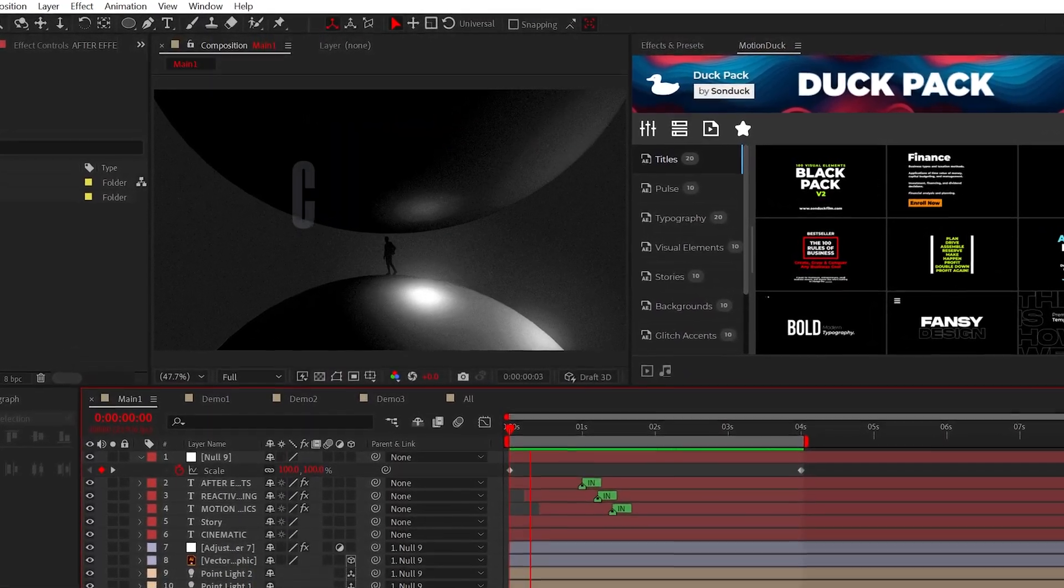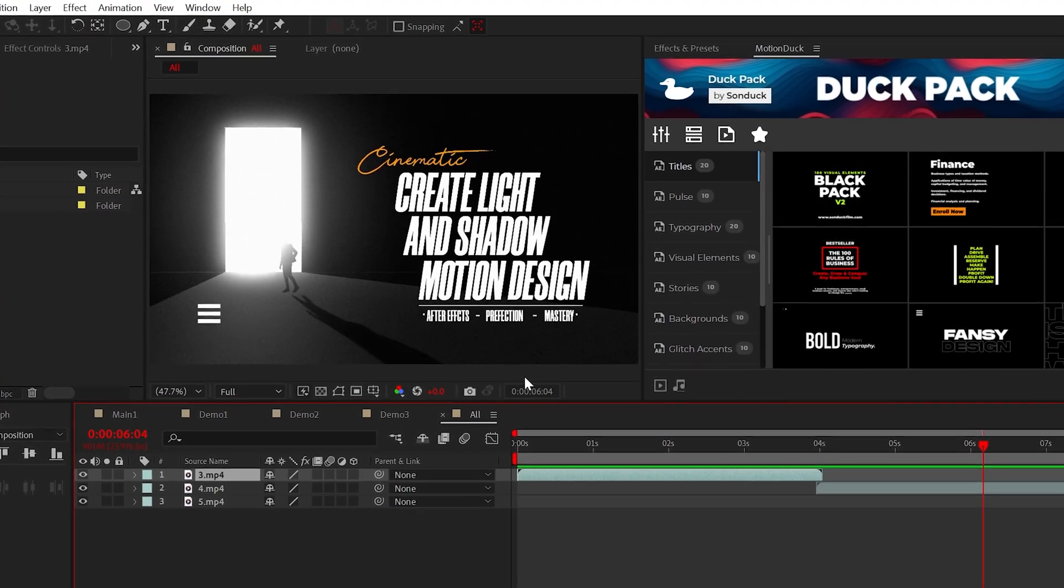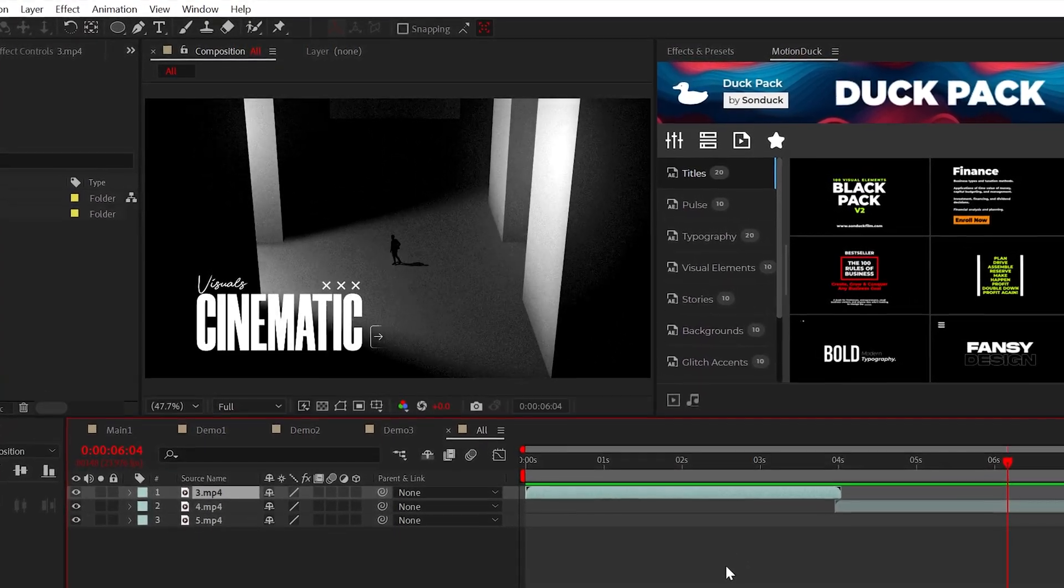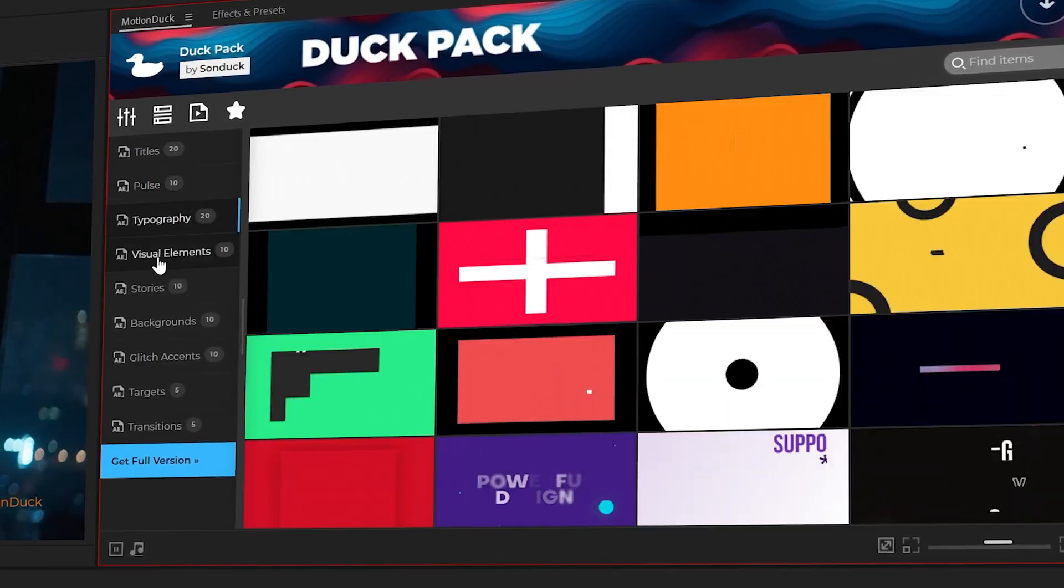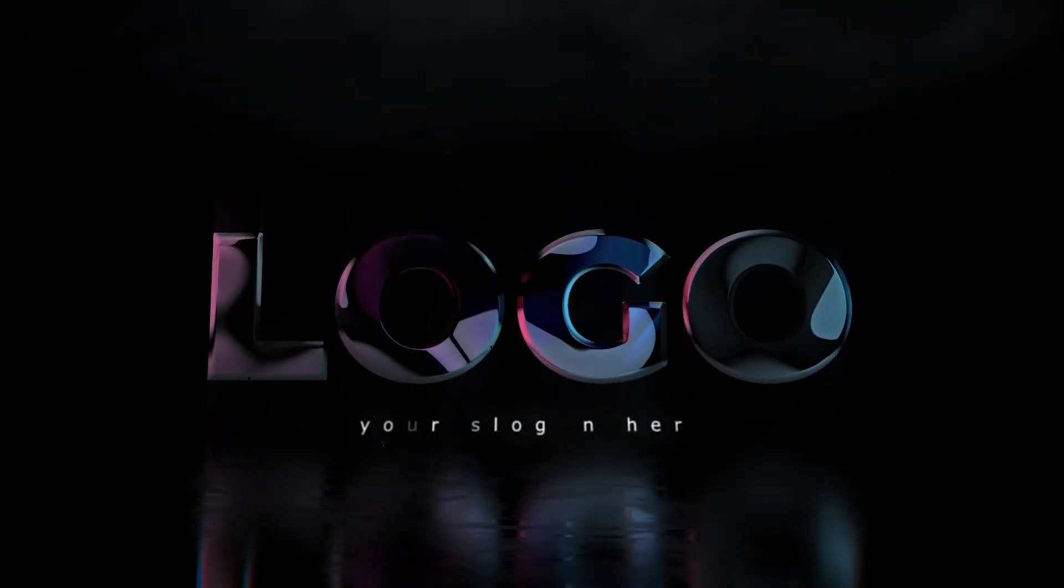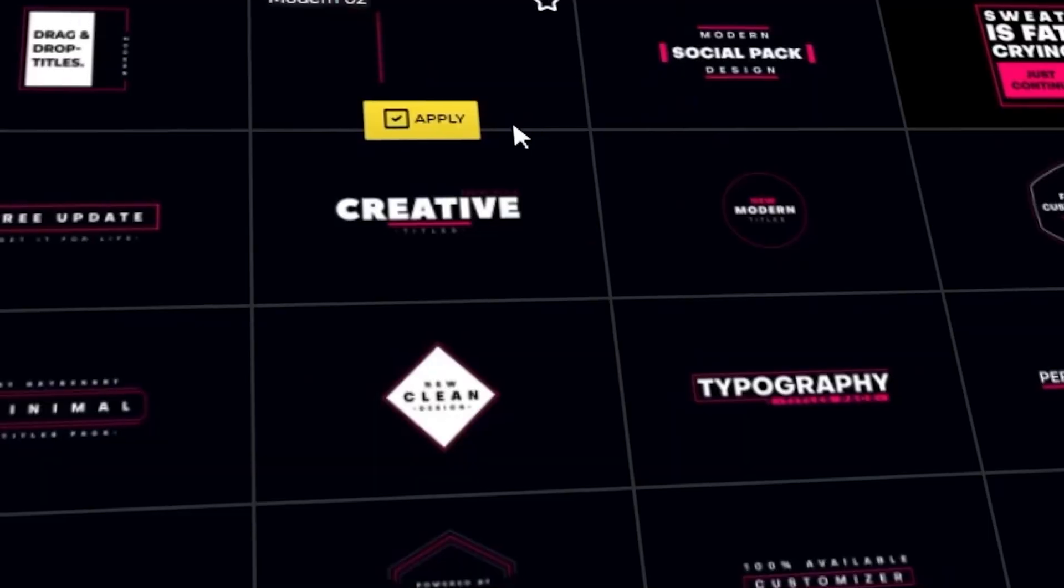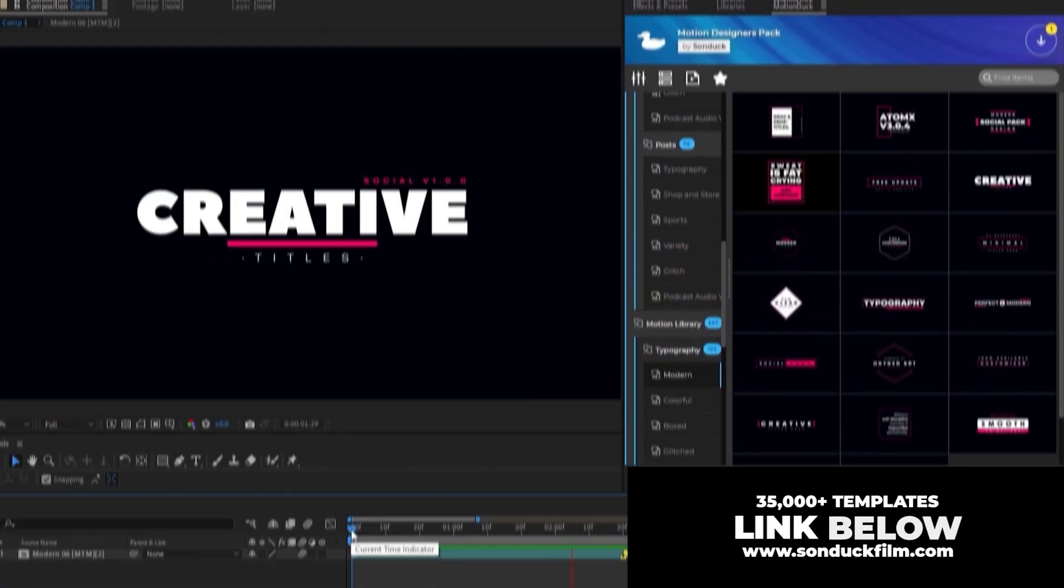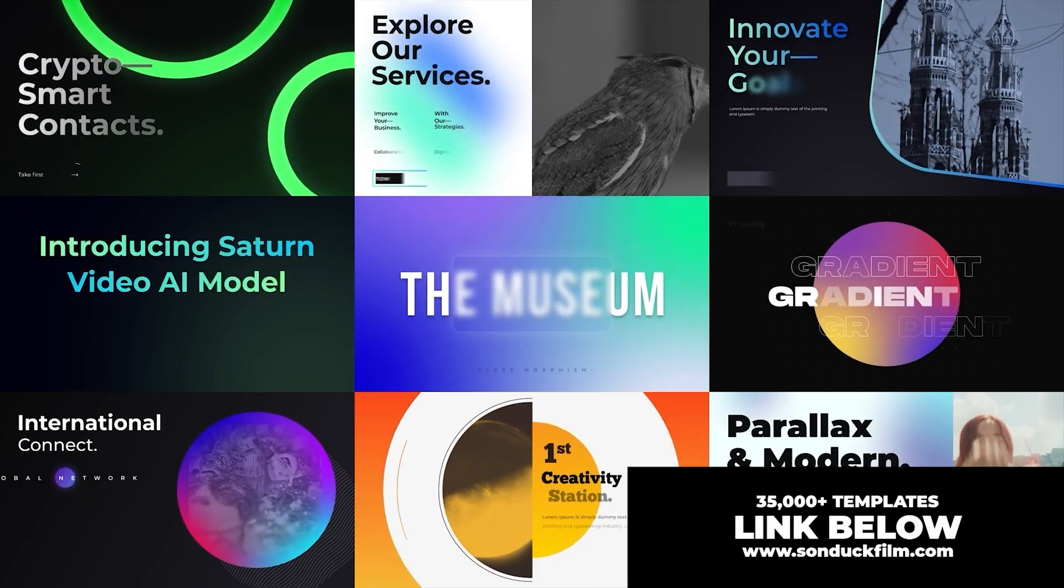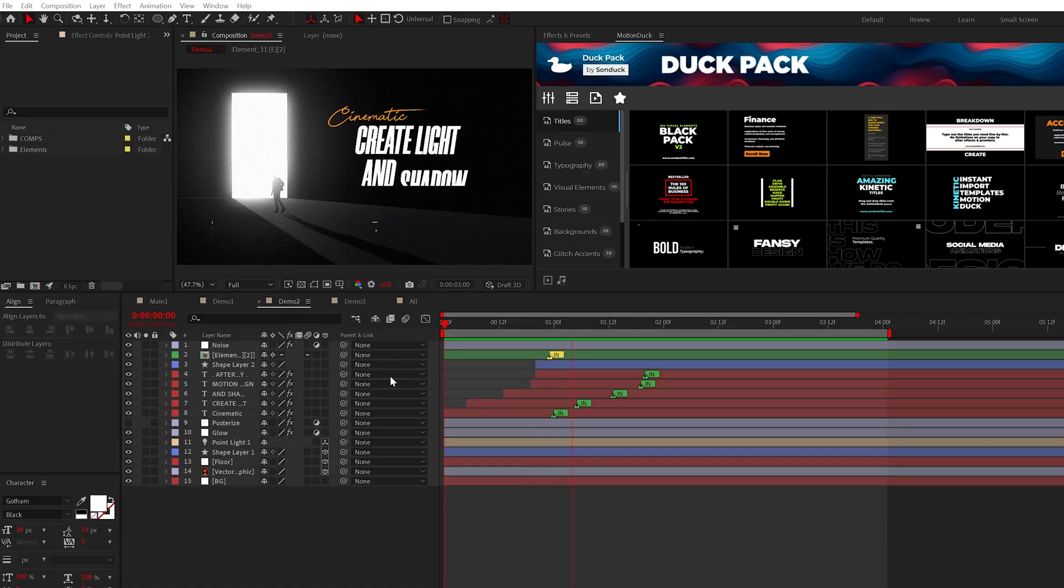Before I abuse the word cinematic and show you how to create this scene with cinematic shadows, be sure to pick up our free Motion Duck templates for After Effects and Premiere Pro. If you find yourself needing to save precious time on all your projects, we have over 35,000 templates to help you produce amazing work with the link below.